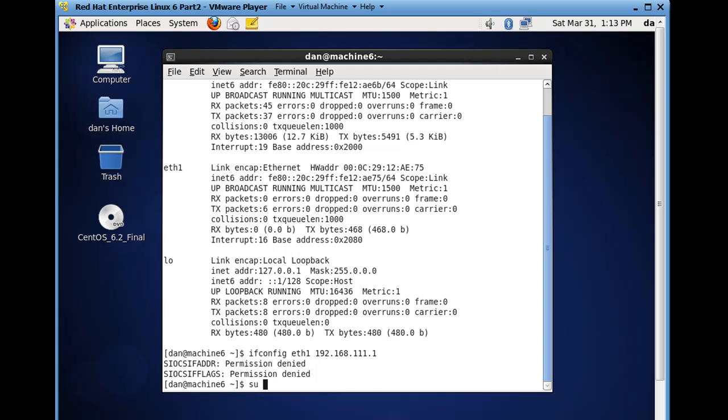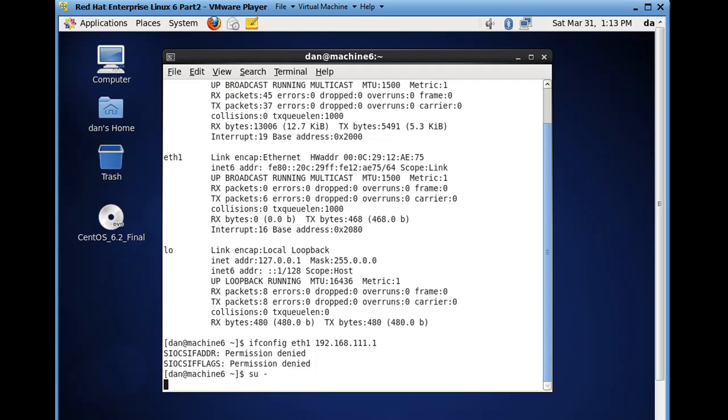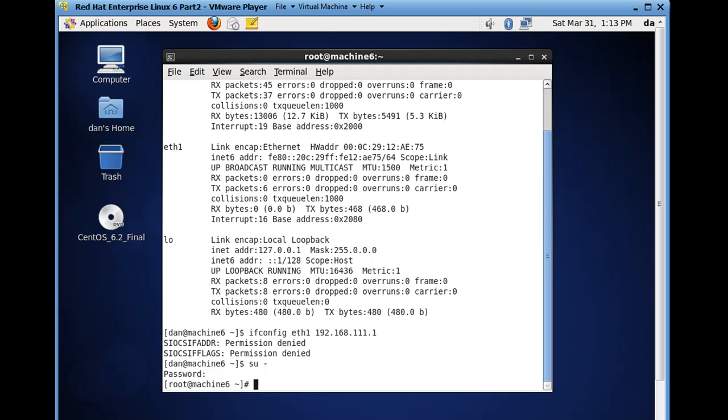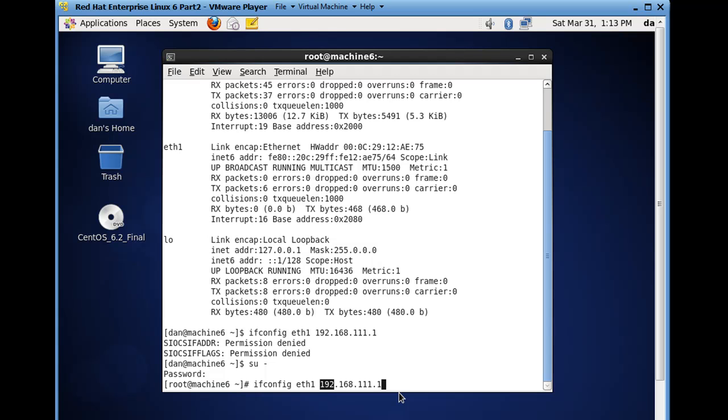OK, I should remember that. So I'll do a su dash and put in the root password, and now I'll do it again, ifconfig eth1 with the IP address that I want. I don't put in a subnet mask because it will default for the classful subnet mask for a 192.168 network, so it'll be 255.255.255.0 subnet mask.